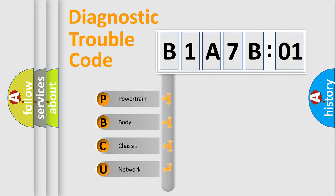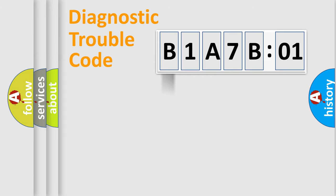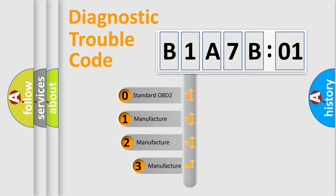We divide the electrical system of automobile into four basic units: Powertrain, Body, Chassis, and Network. This distribution is defined in the first character code.